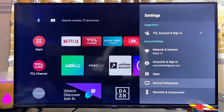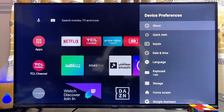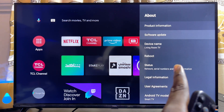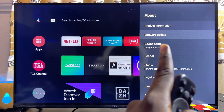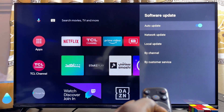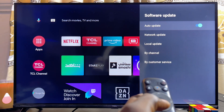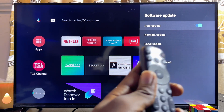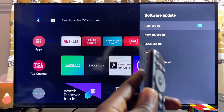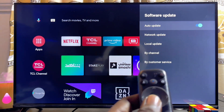Now scroll down until you get to Device Preferences and click on it. Then go ahead and click on the About option at the top, and scroll down until you get to Software Updates. Select it, and now you can go ahead and make sure that Auto Update is turned on so that your TCL Smart TV can automatically update itself once an update is released by the manufacturers.